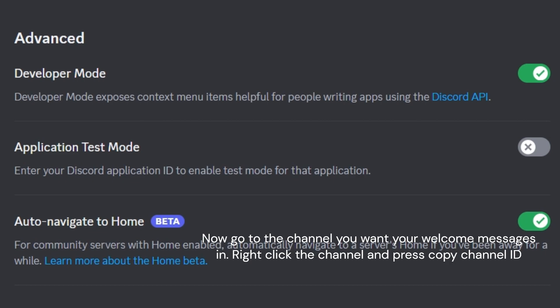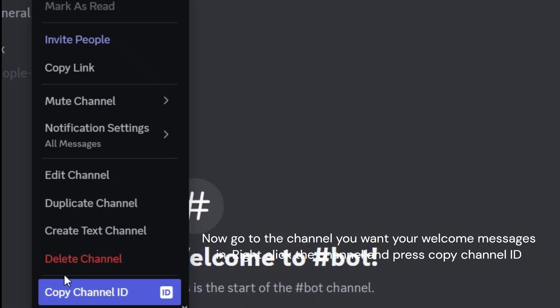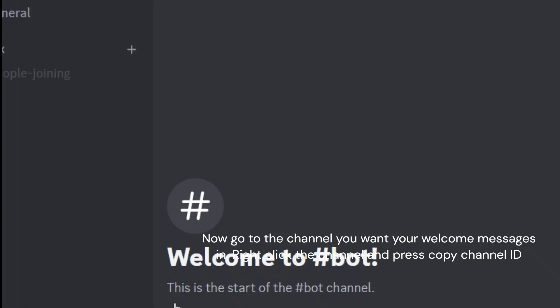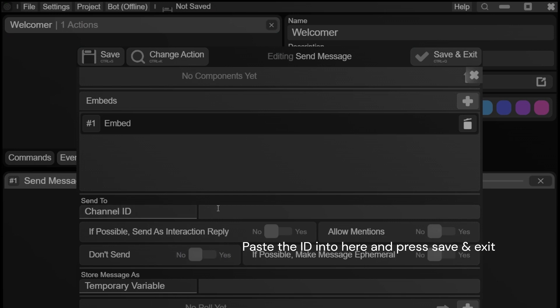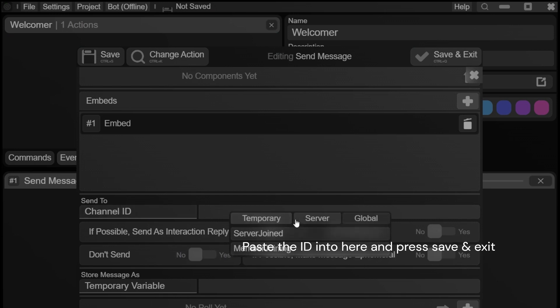Now go to the channel you want your welcome messages in. Right click the channel and press copy channel ID. Paste the ID into here and press save and exit.